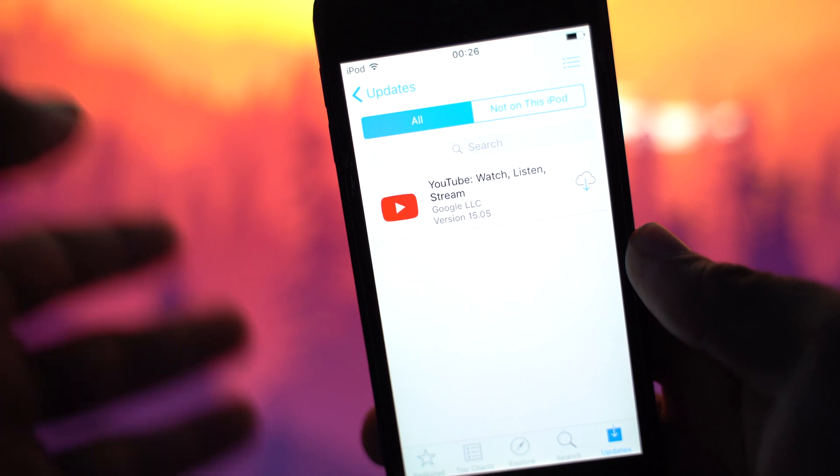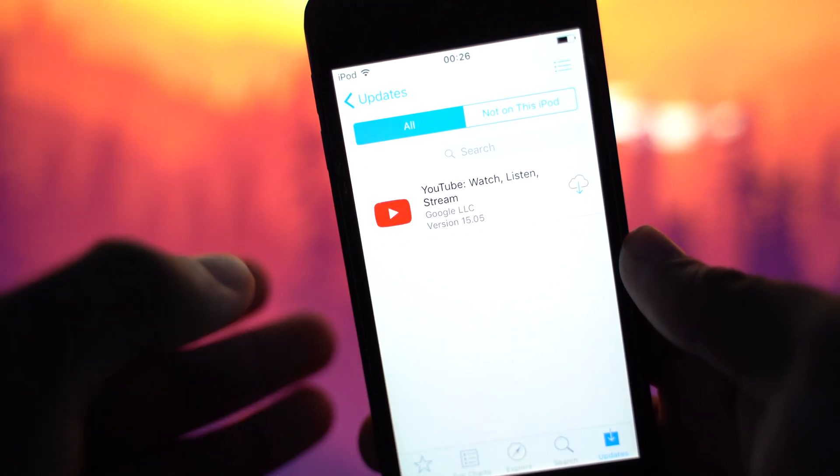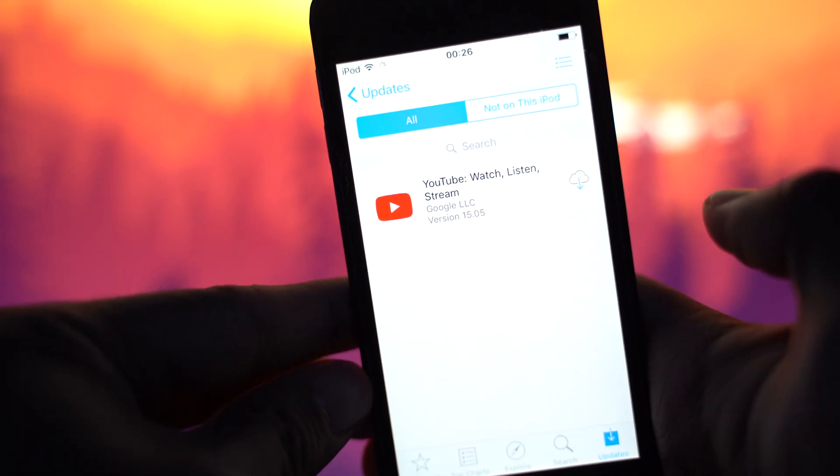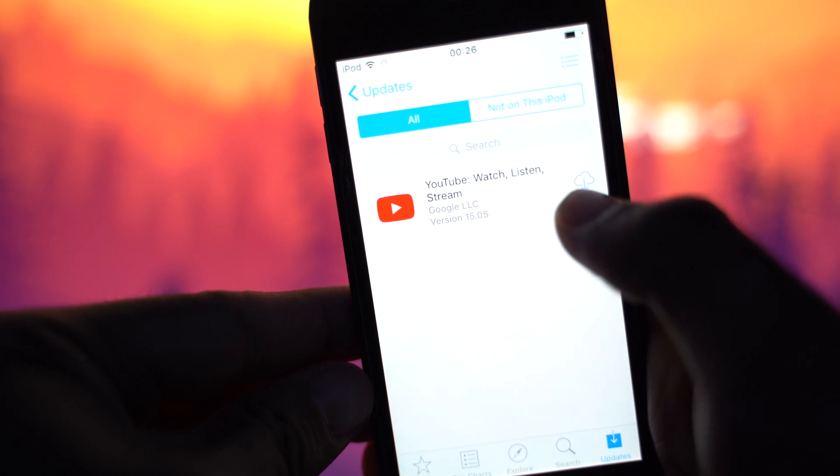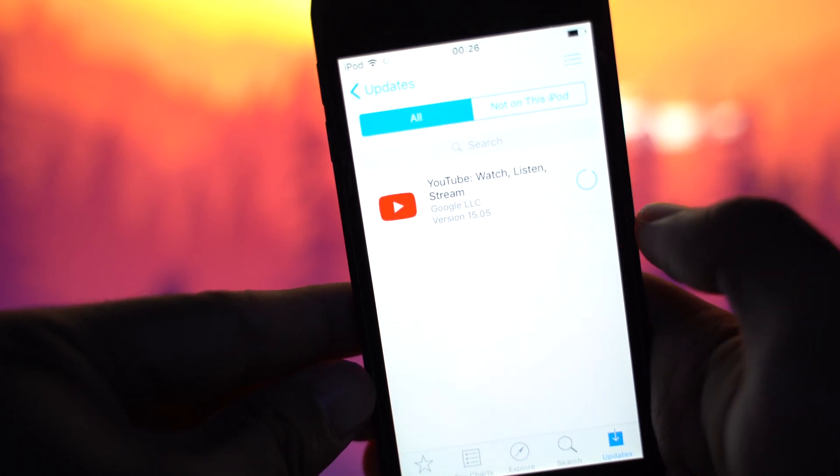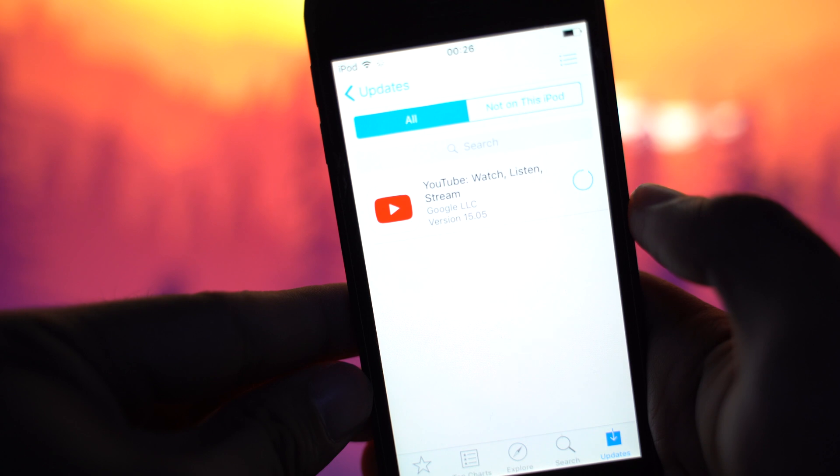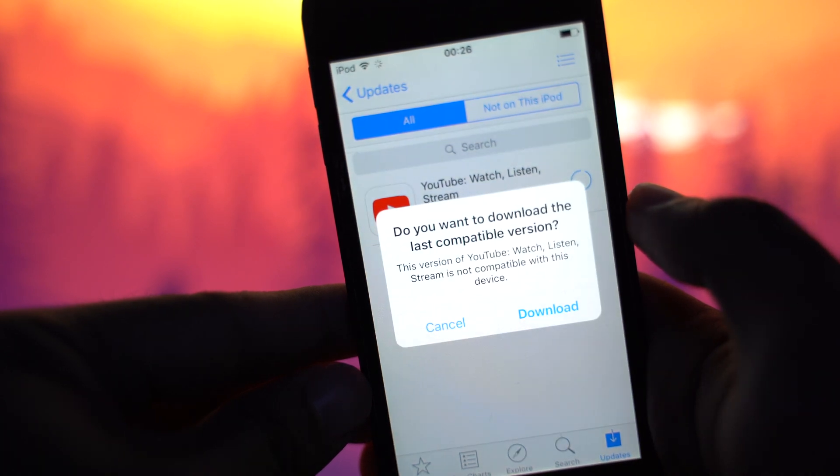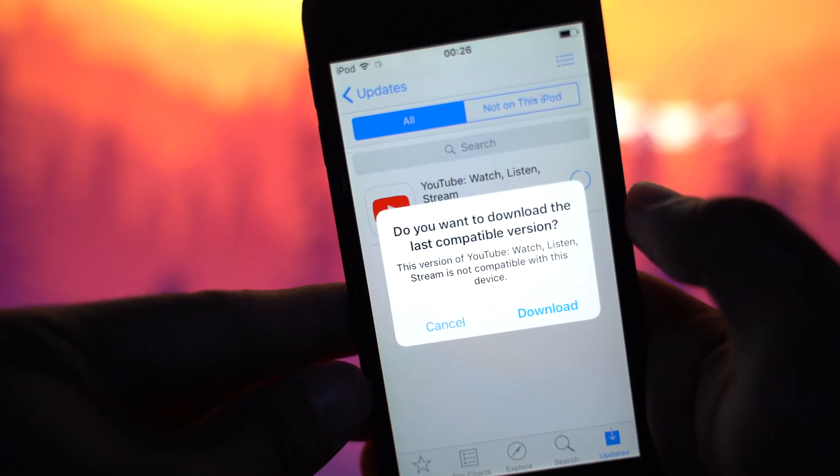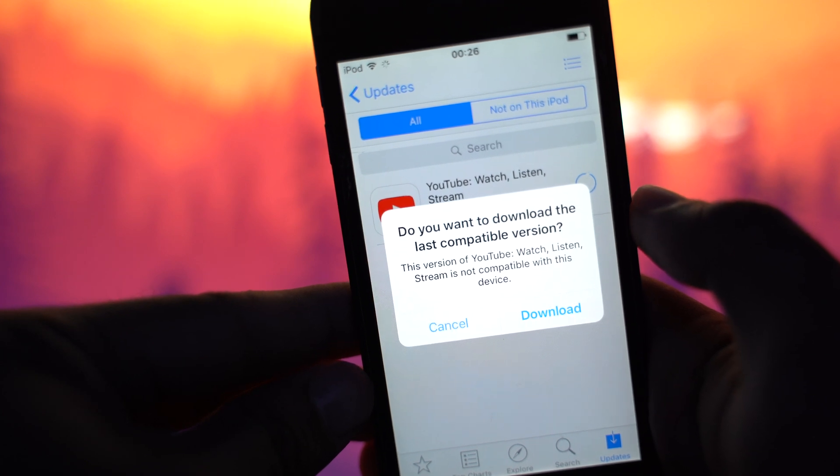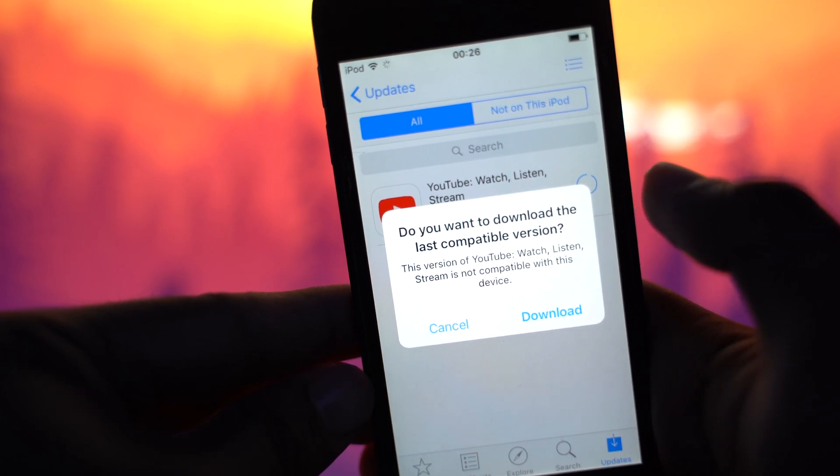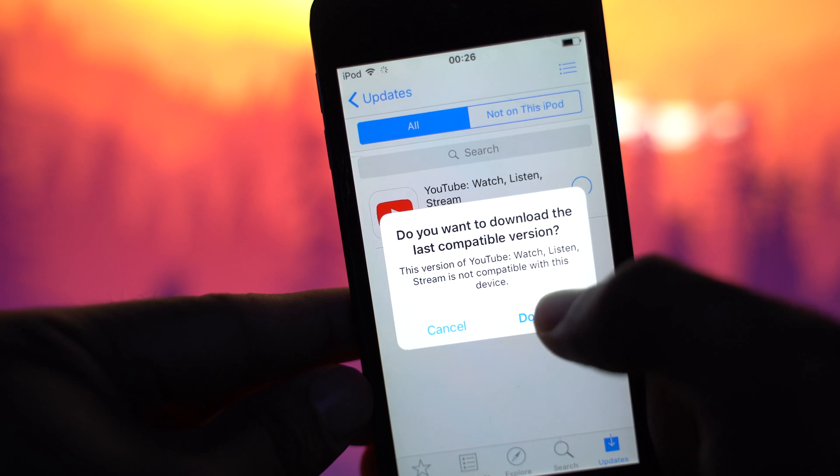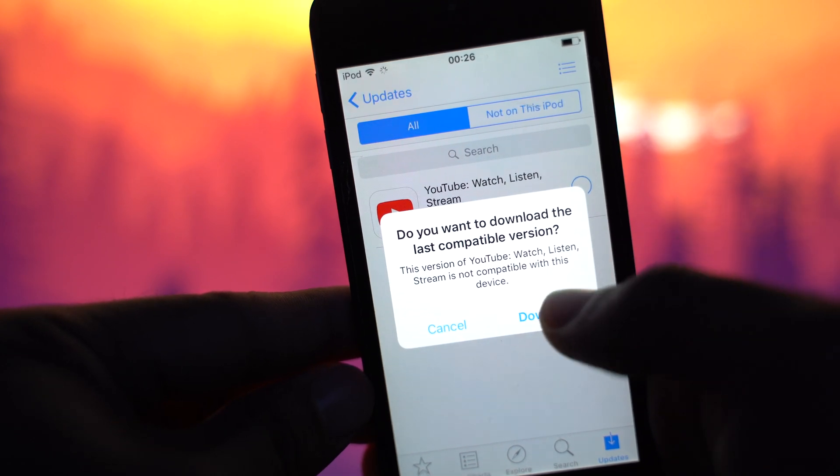So once it has finally shown up in the old device, what we're going to do is we're going to click this icon right here, this cloud thingy. And then as you can see right there, it is loading. And then it's going to ask you this question right here. Do you want to download the last compatible version? So yeah, click download because that is what we want.